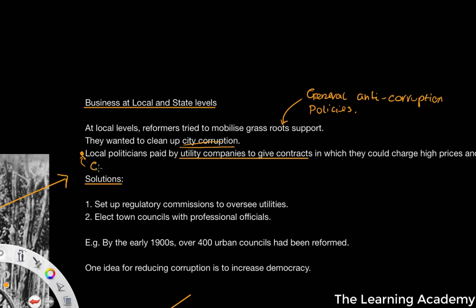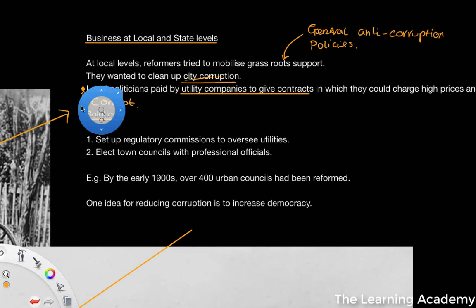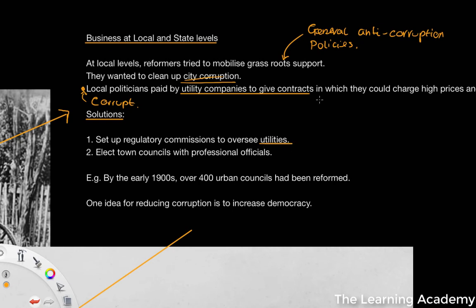When it came to these corrupt local politicians, there were a number of solutions considered. One was to set up a regulatory commission to oversee utilities, focusing specifically on the utilities market. There was also the solution to elect town councils with professional officials. These solutions were increasingly popular — by the 1900s there were over 400 urban councils that had been reformed.